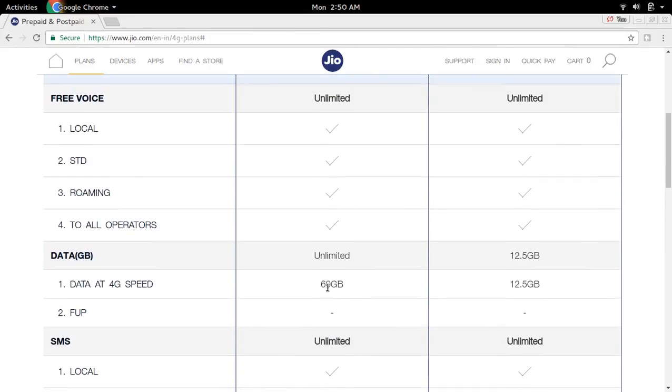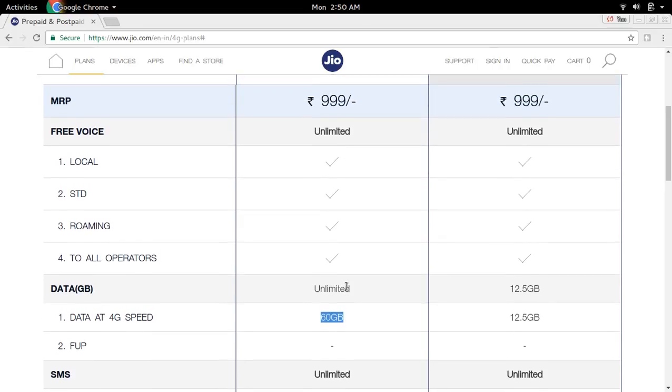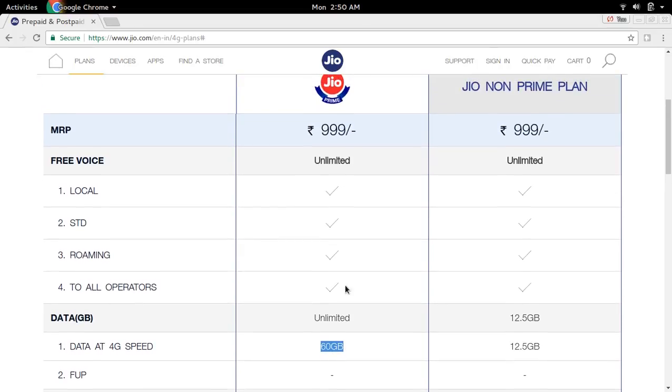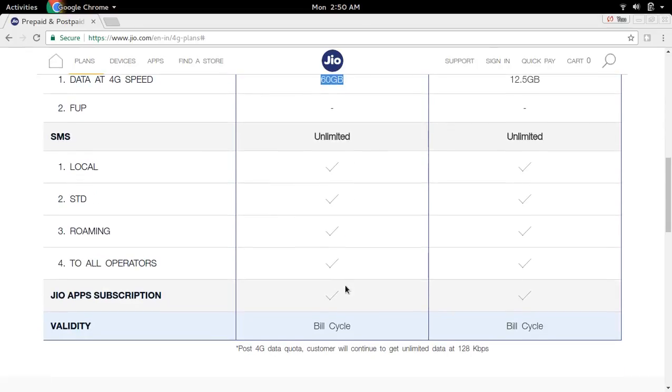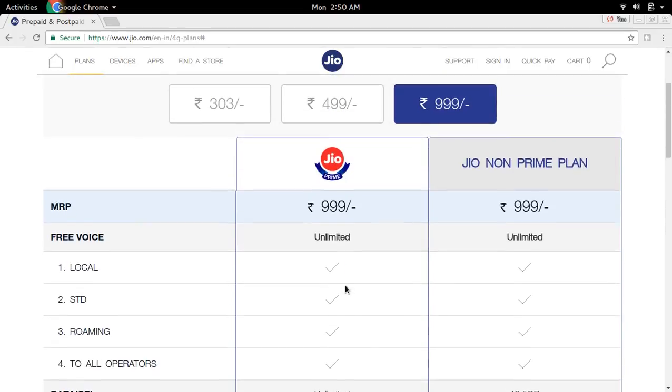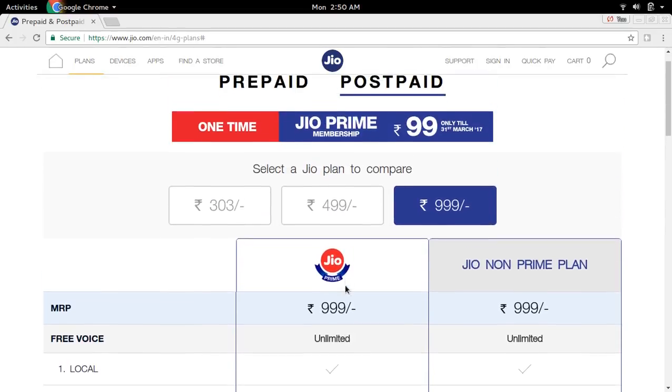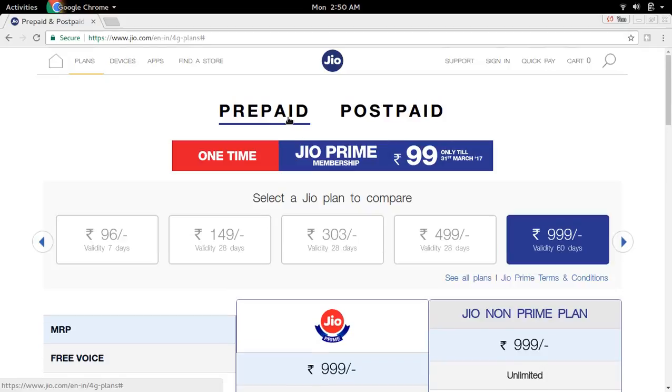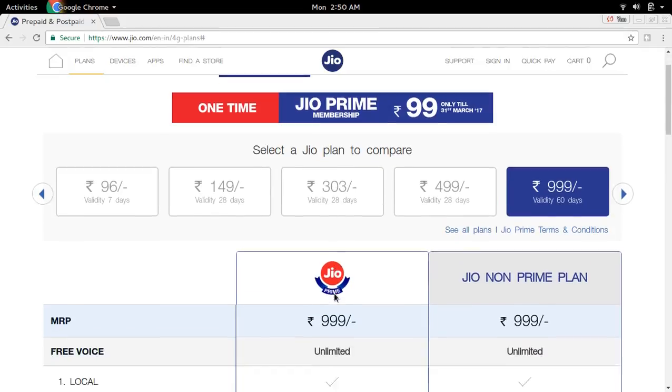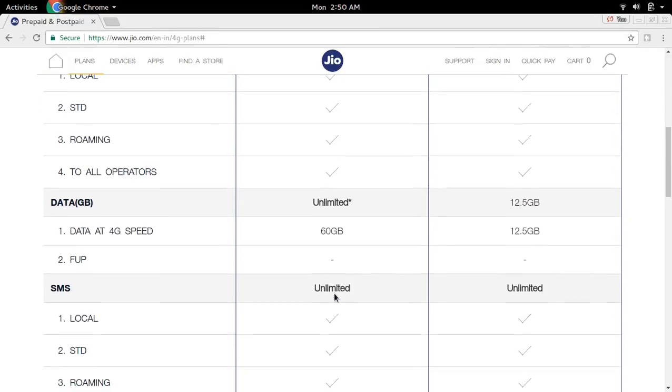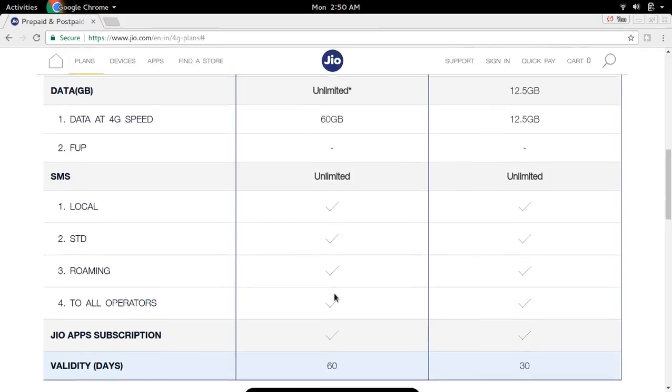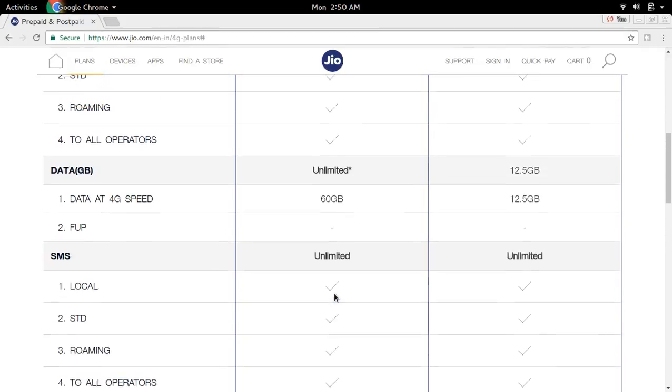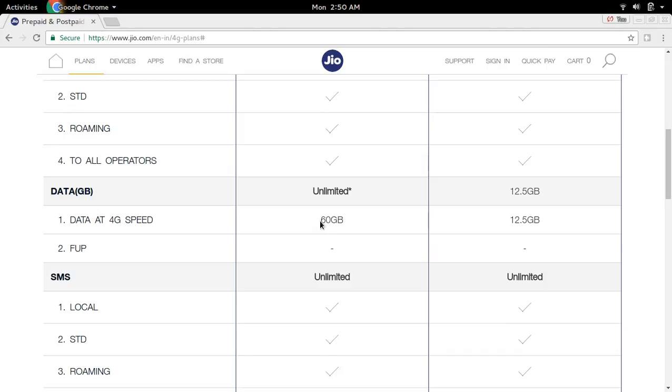It also provides 60 GB data. Actually, there is no difference between the postpaid triple nine plan and prepaid triple nine plan. Both plans provide 60 GB data, and there is no daily data limit.